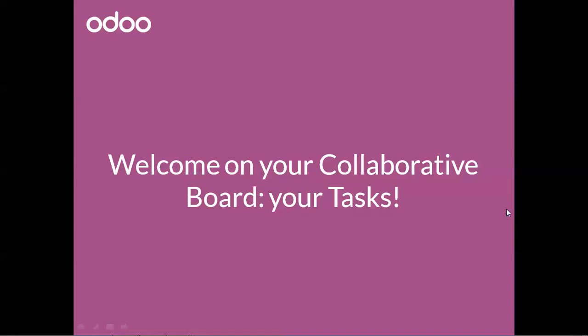Welcome to your collaborative board and your tasks. All your tasks are made to help you work together with your colleagues. This is as easy as useful.